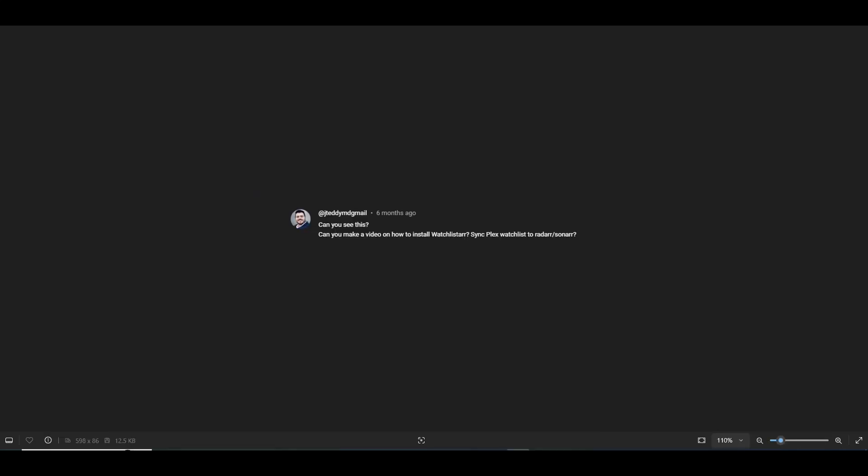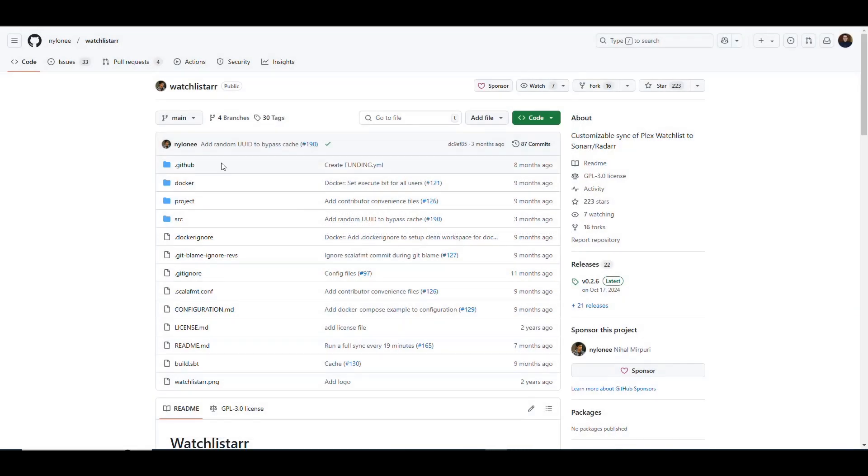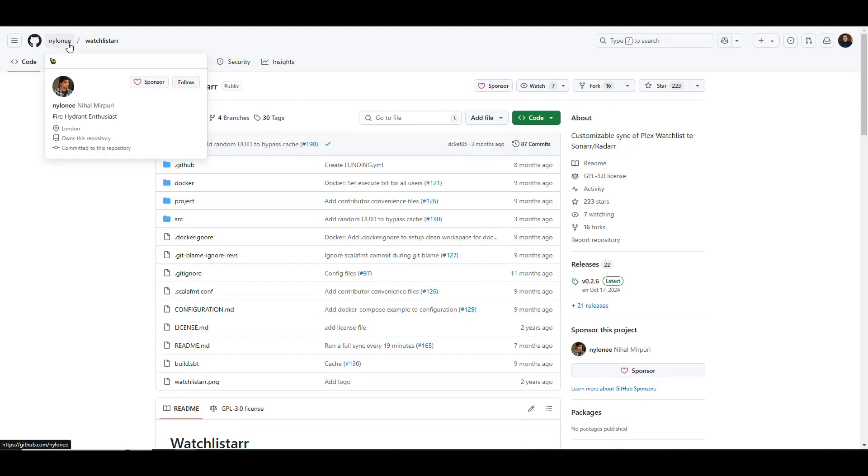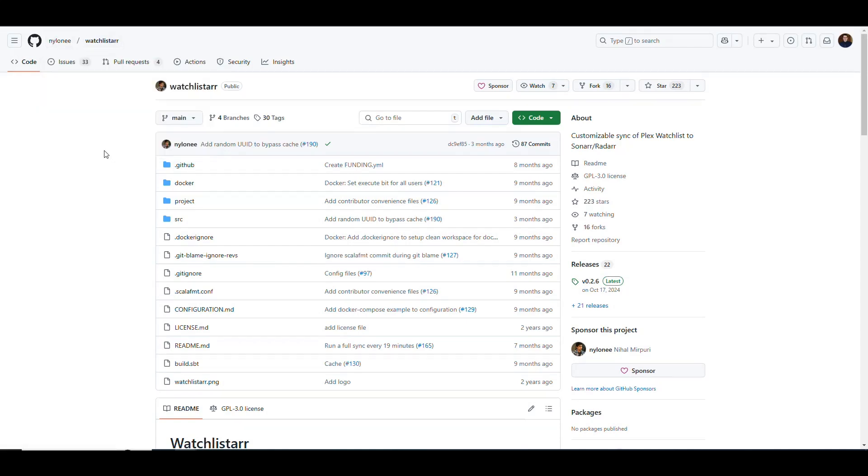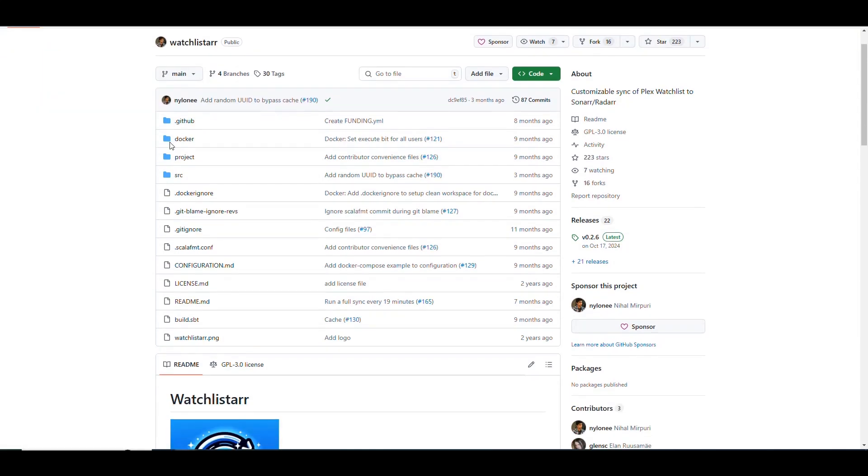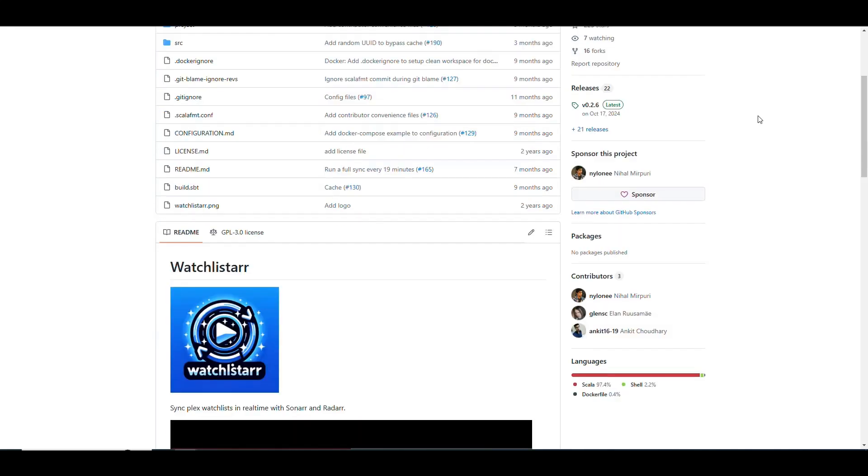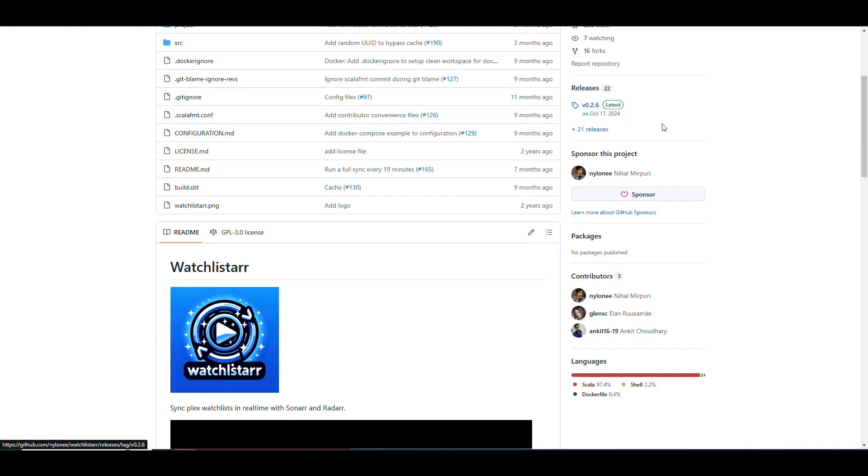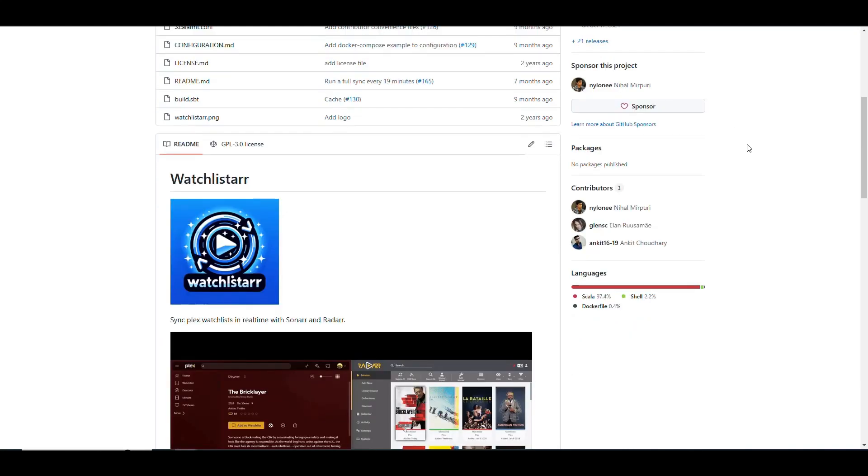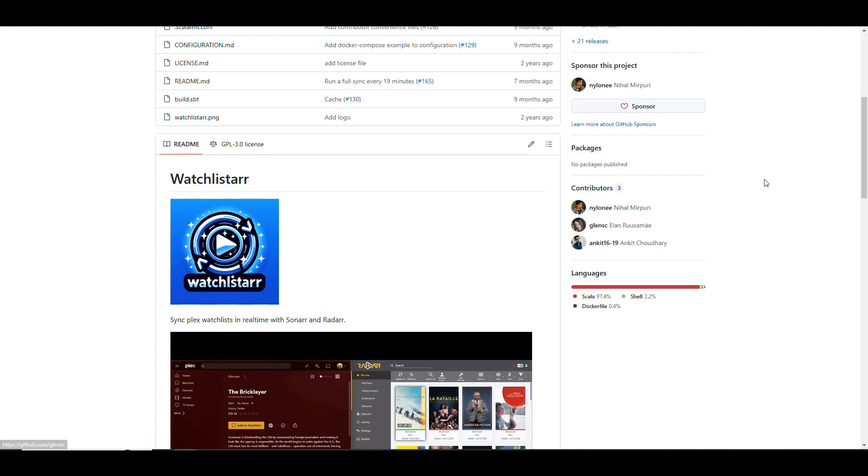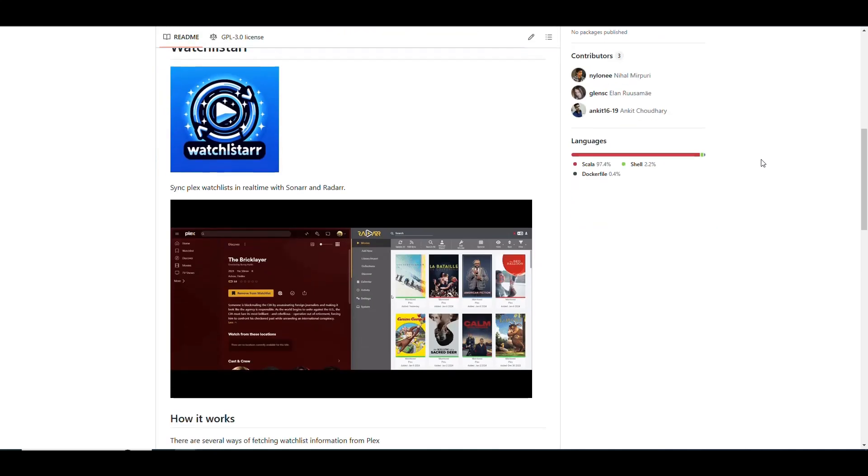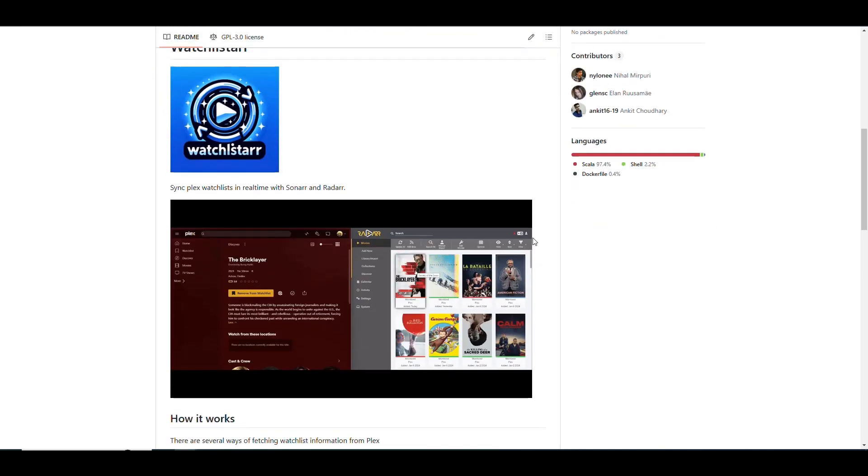Let's go ahead and go to the GitHub repository of WatchLister. You can find this in github.com/nylon-e/WatchLister. You see that it is a customizable sync of the Plex WatchList to the Sonar and Radar applications. It has been released 22 times, so it's still kind of early in its lifecycle. But it shows that they're working on it, and it has three contributors. It's a very small amount of people, but it kind of makes sense because the application is actually very simple.